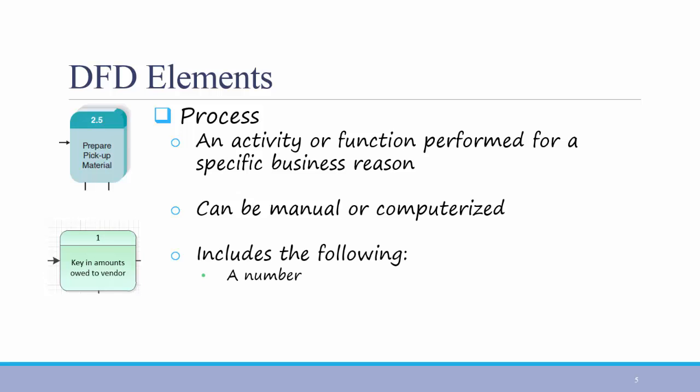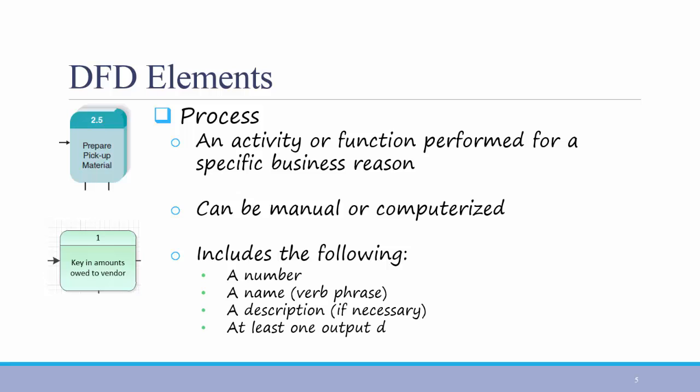A number, a name, which is usually a verb phrase, a description if necessary, and at least one output data flow, and at least one input data flow. Processes are the things that actually get done, taking some data and processing that data in some way, as you can see in the examples on the left.